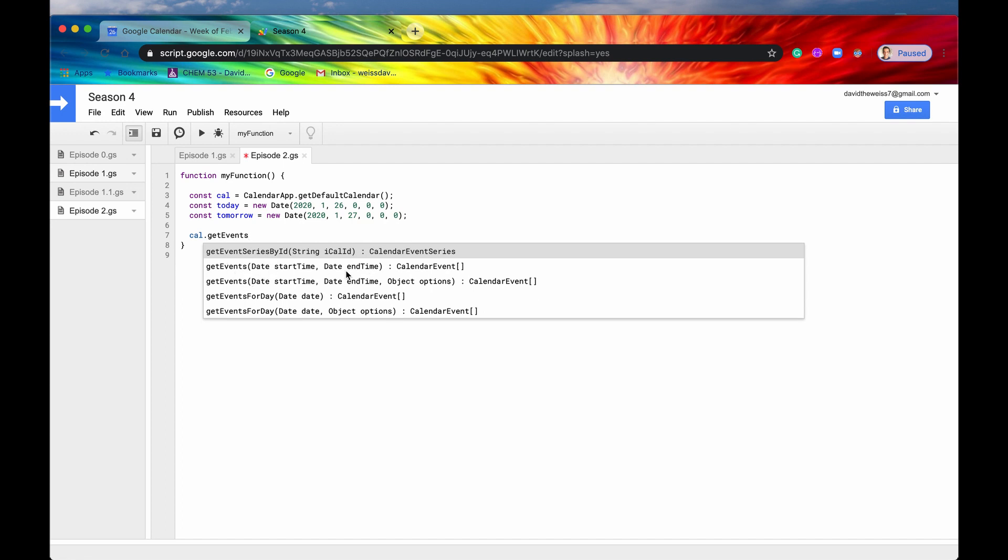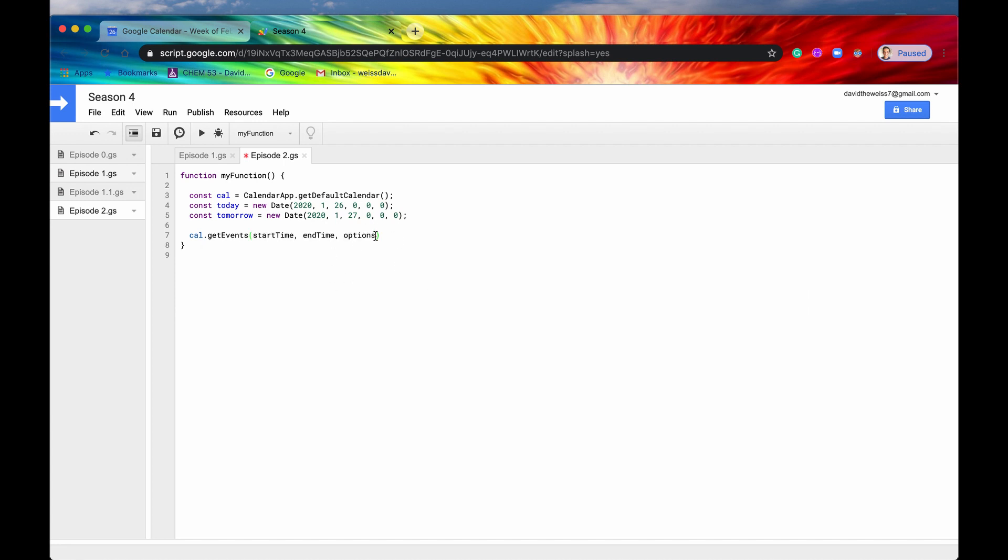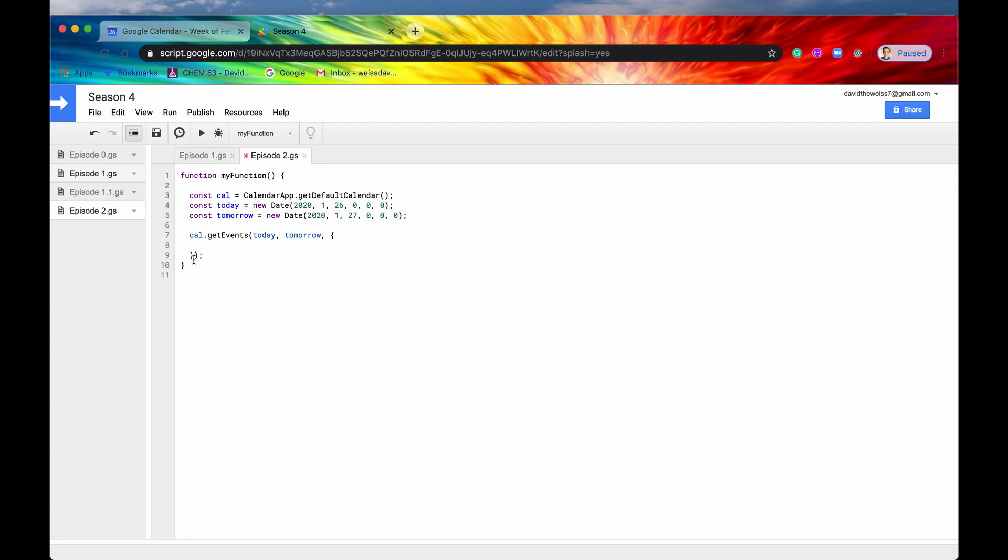So the method to do that is getEvents and we have two options right here. We can include both of these required parameters which is start time and end time and both of them are JavaScript dates. But we can also include an optional parameter which is conveniently named options and that is a JavaScript object. So to showcase a little bit of that, let's select this option with the optional parameters. Start time is going to be today and end time will be tomorrow. Options is a JavaScript object so we need our curly braces. And there are a lot of different properties that we can use and they're all found on the Apps Script documentation.